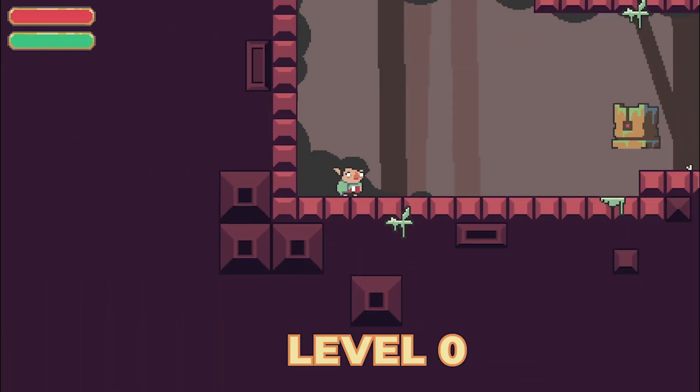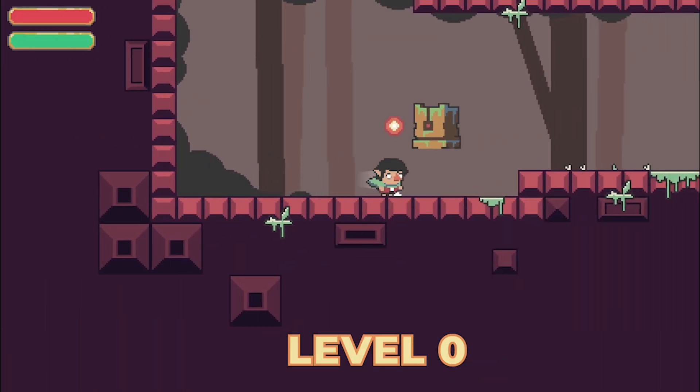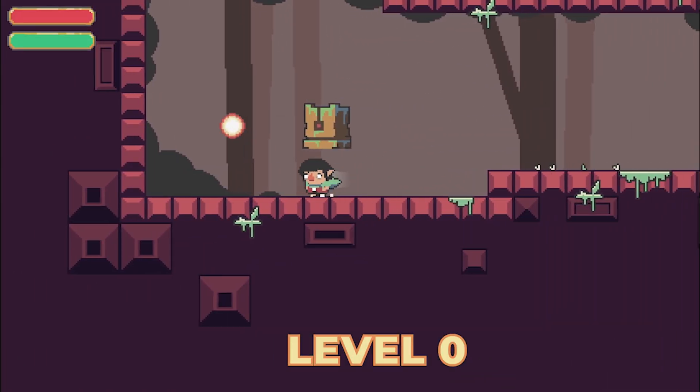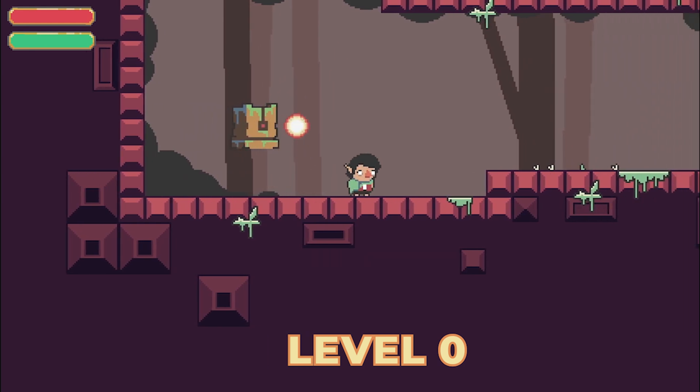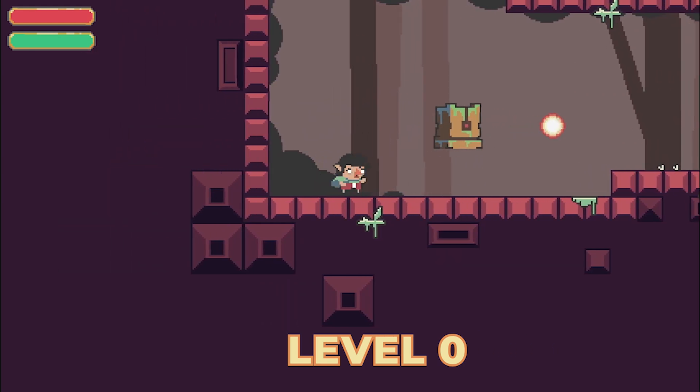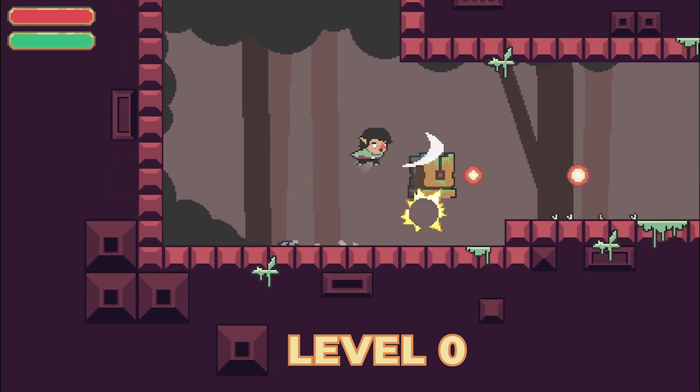The enemy just moves left and right and shoots in a set interval. It looks very boring at this stage, like he doesn't actually fit in the world he's in.